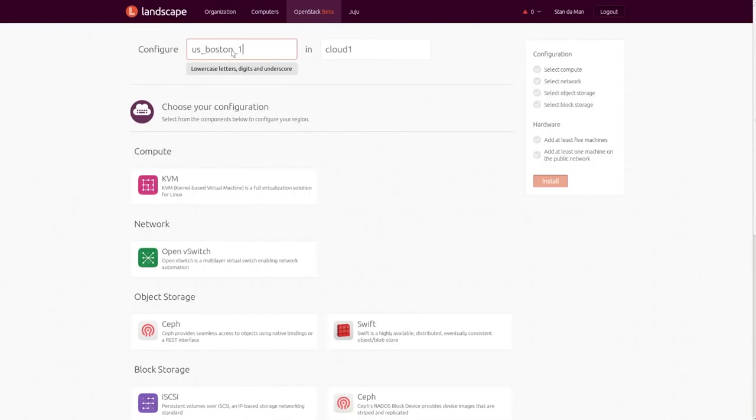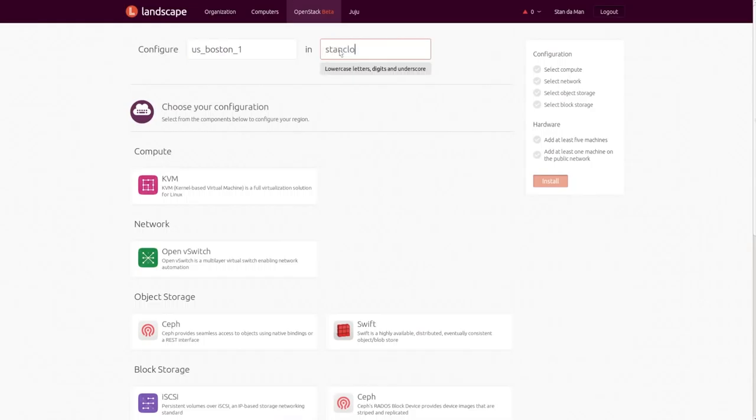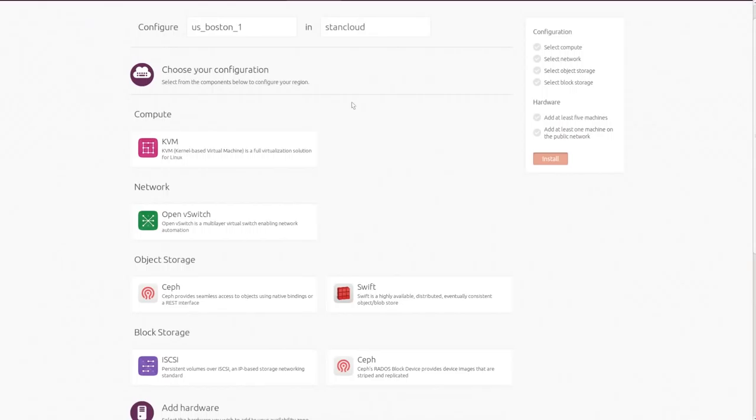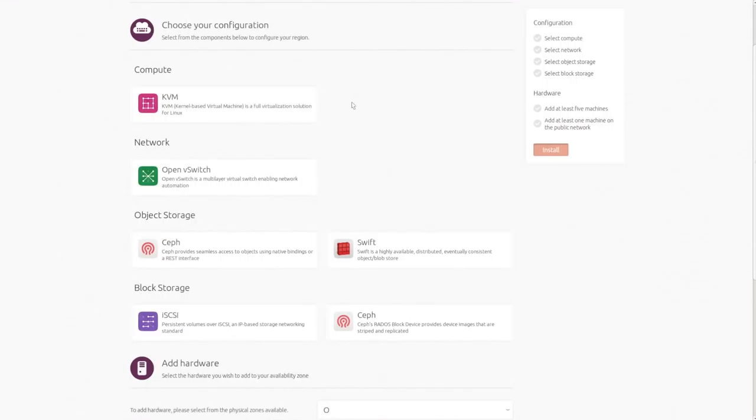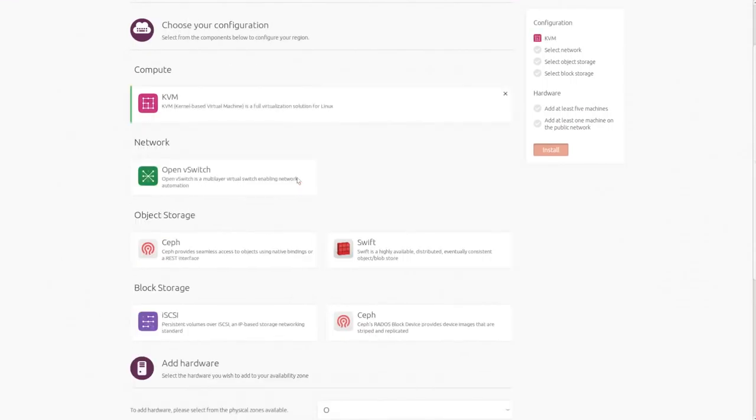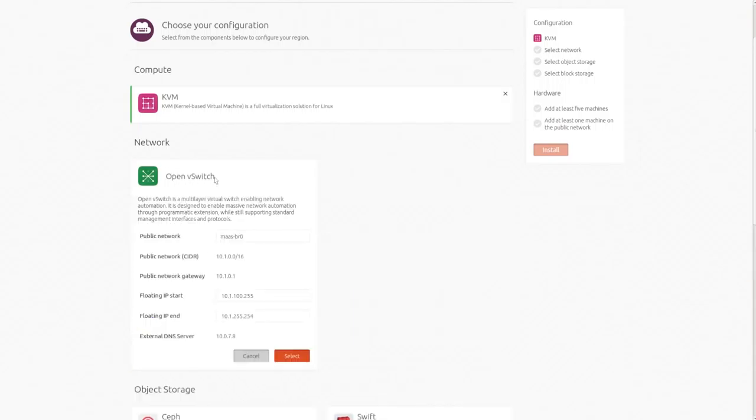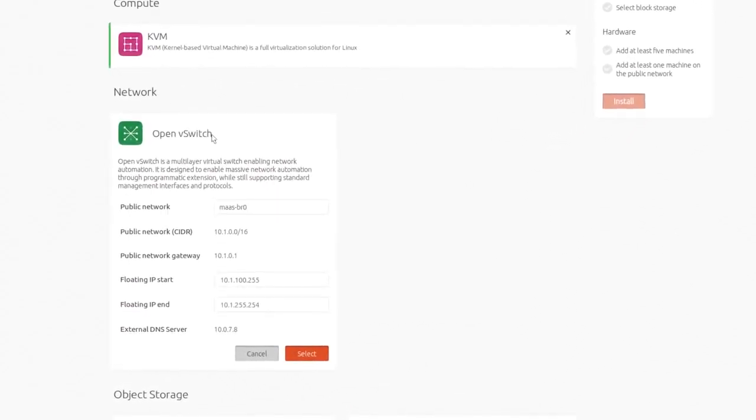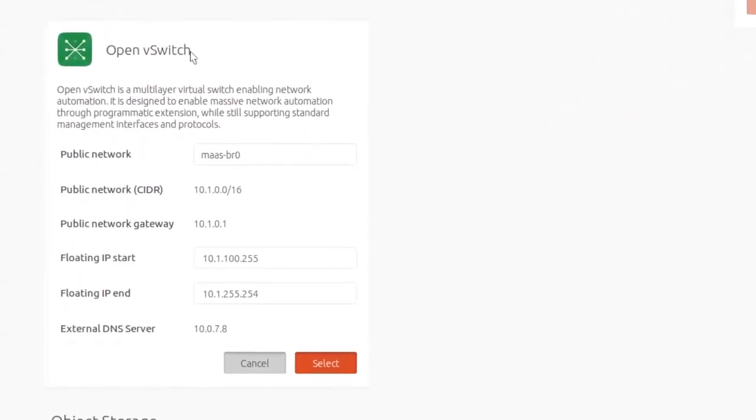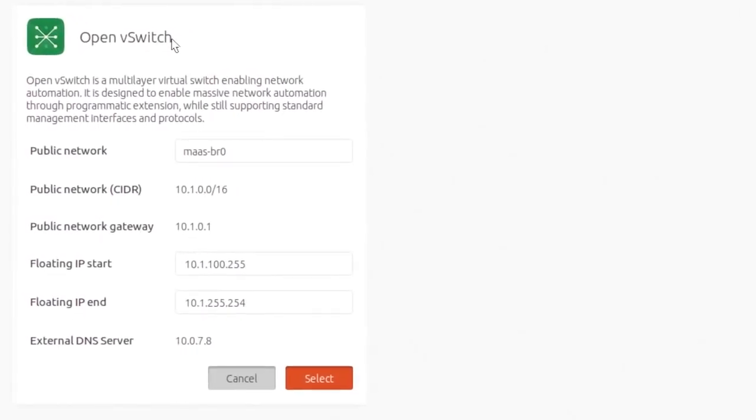Let's call this region Boston One. We designed down to the key choices any user would need to make, eliminating as much complexity as possible and automatically putting in place established best practices. Autopilot presents you with a set of technology options validated in Canonical's industry-leading OpenStack Interoperability Lab. Each selection personifies the knowledge of a cloud consultant.